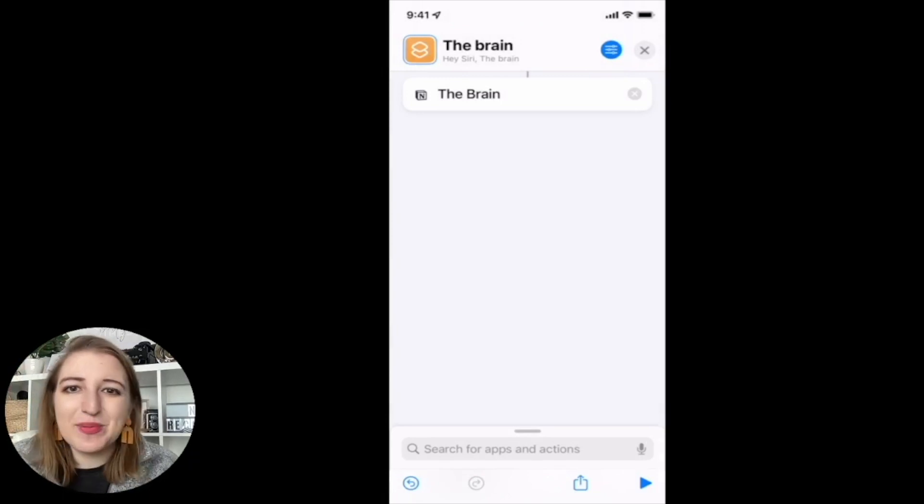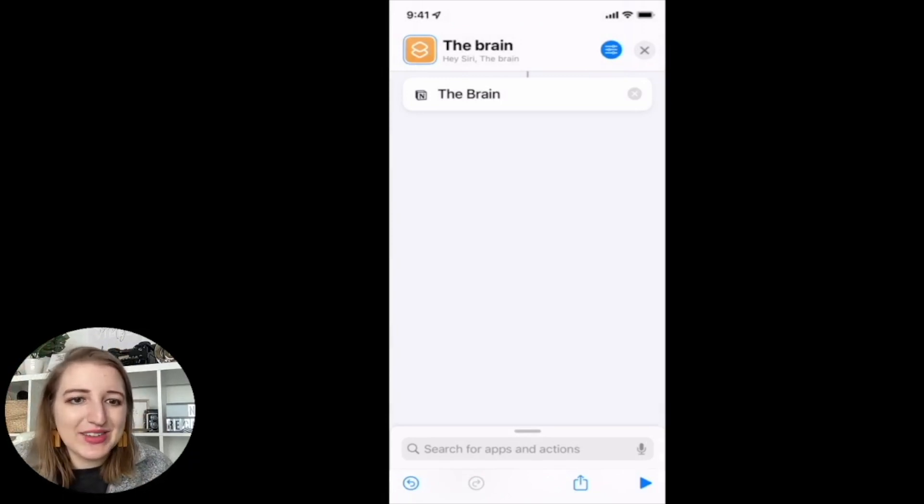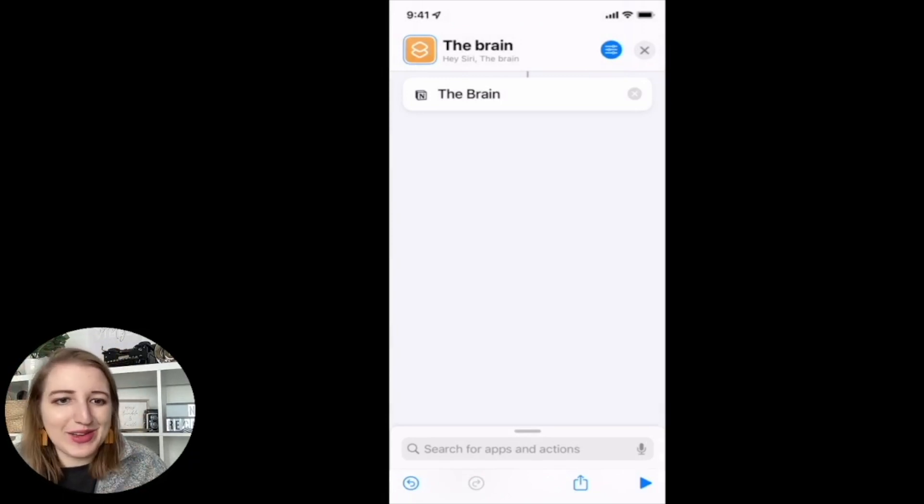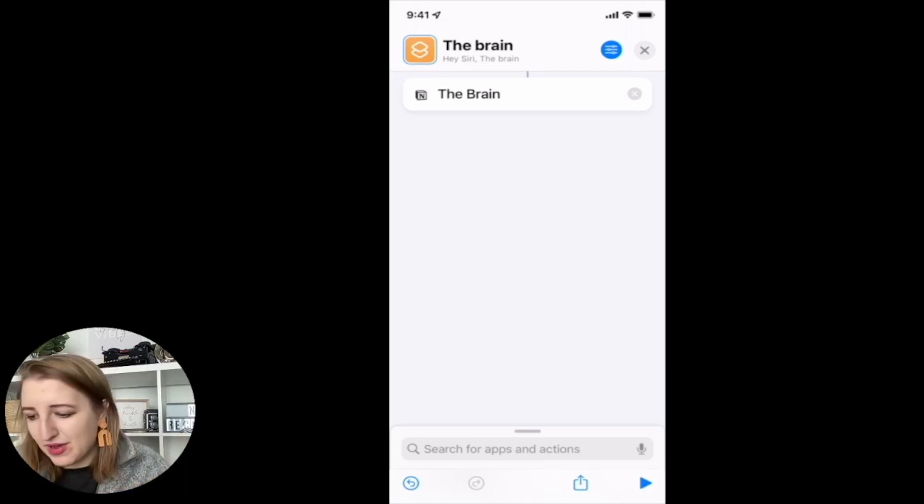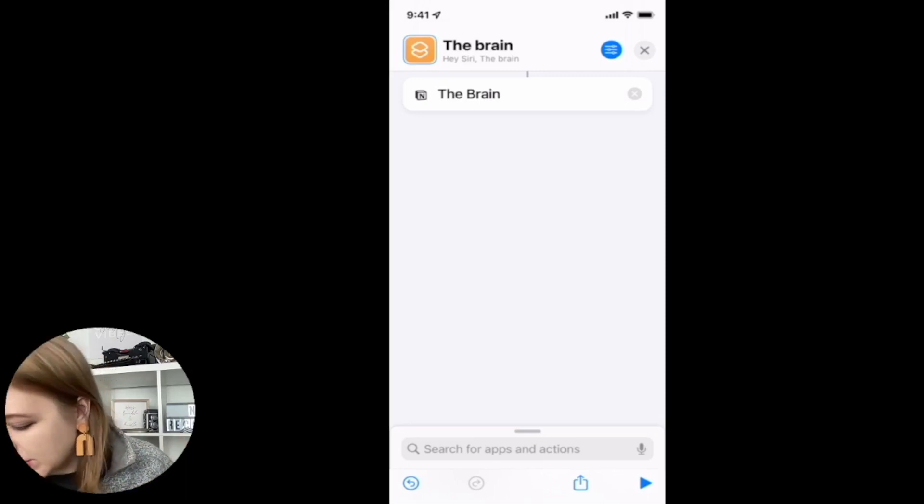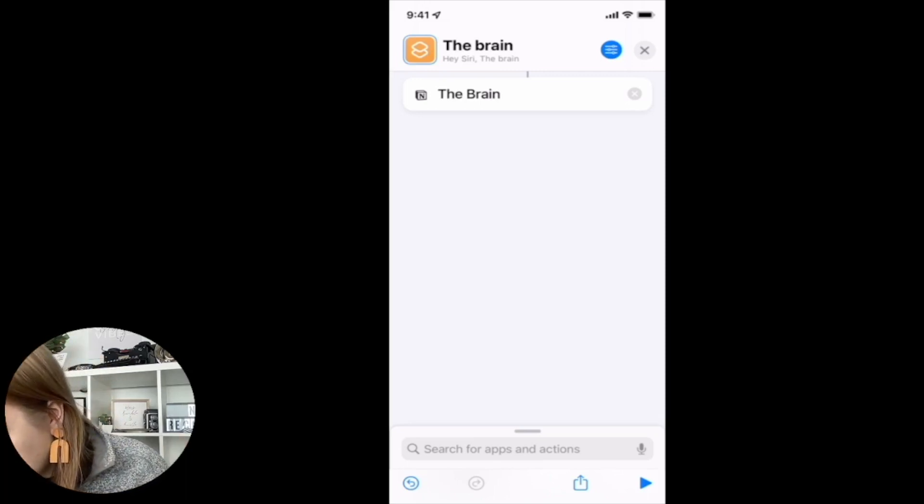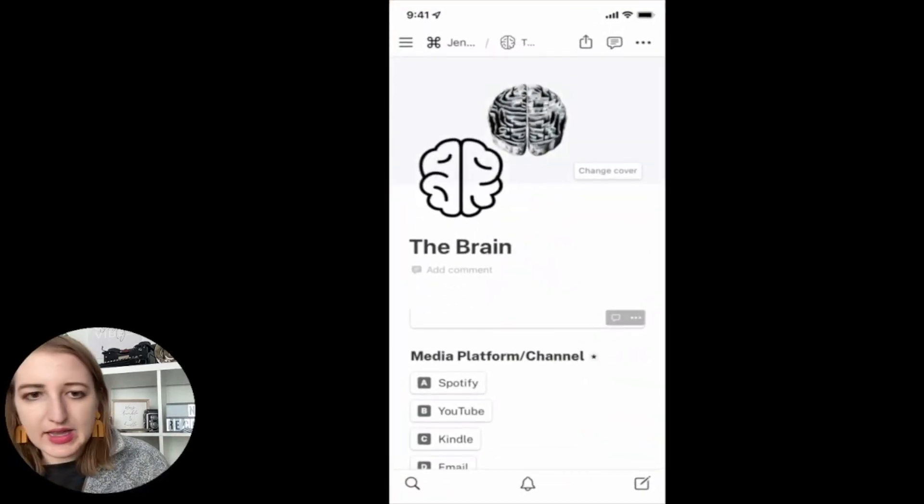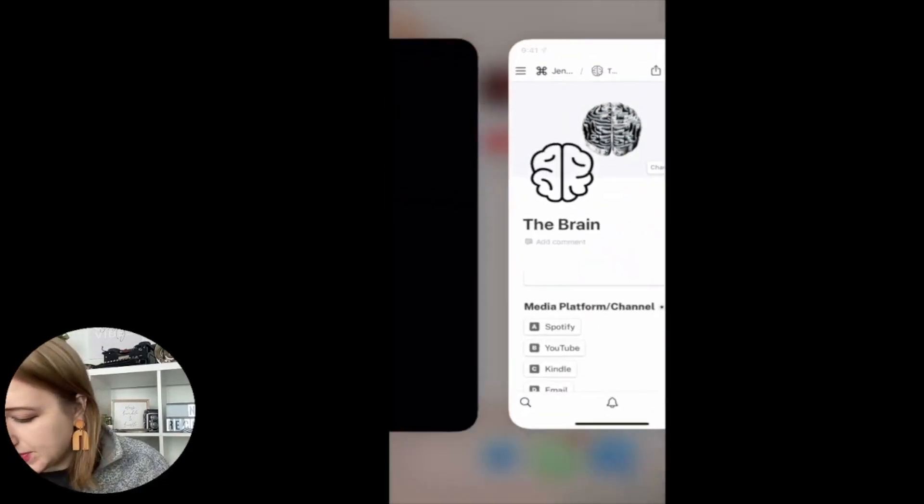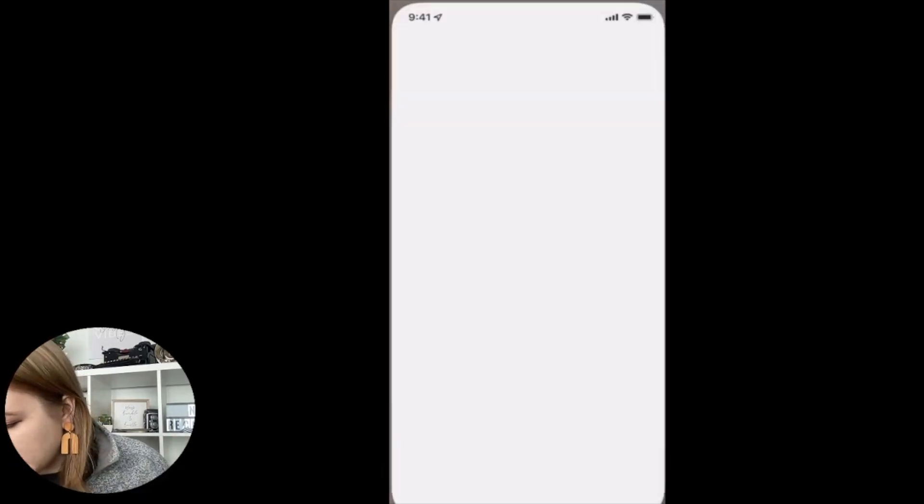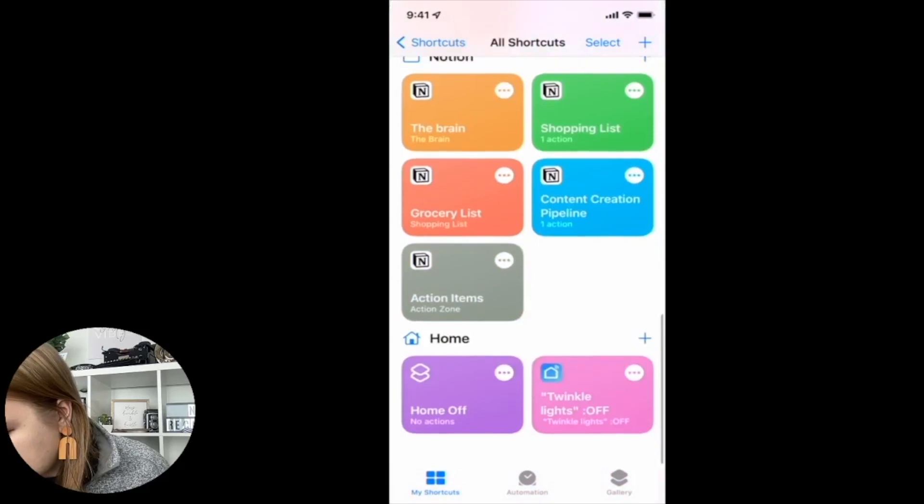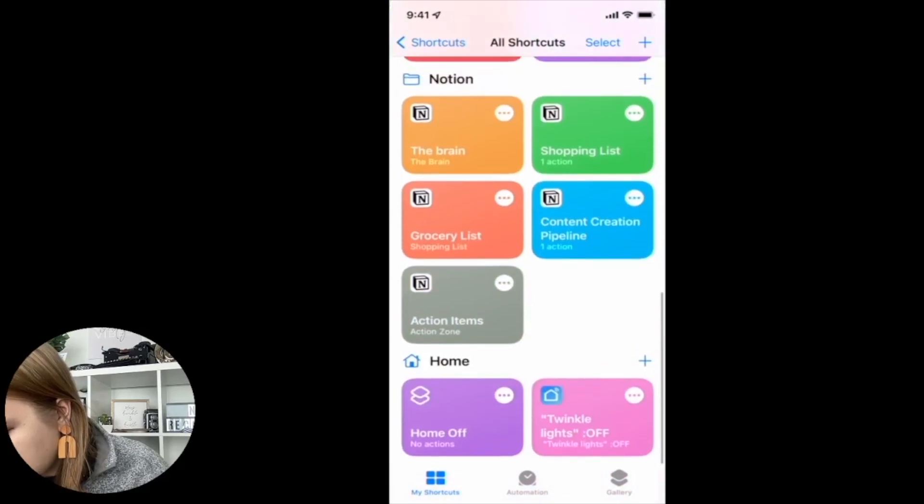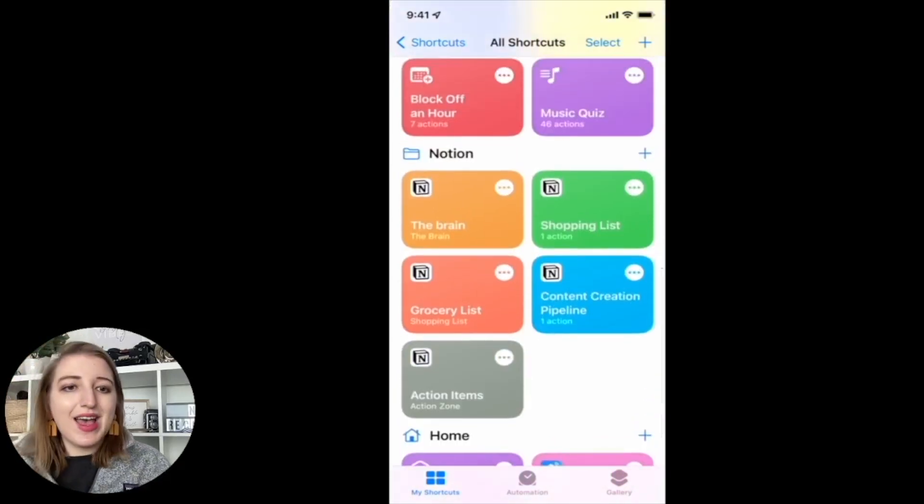So basically you can do it with Siri. You can do it by having it on your phone background. So I'm going to click play. You can see that now pops up. So now if I go back to shortcuts, you should see that it is now available right there, the brain.